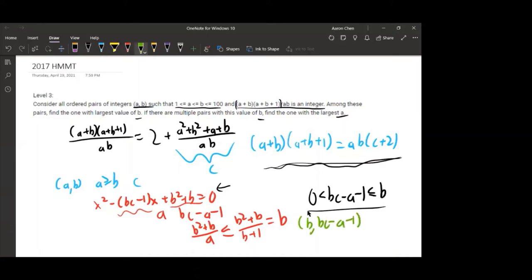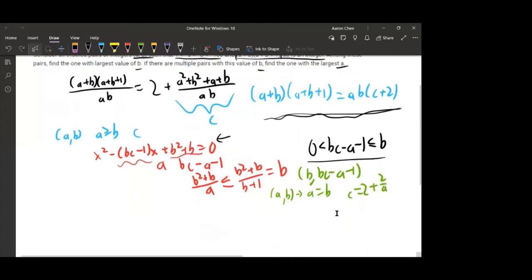What this means is that all solutions A and B will eventually reach a point where A equals B. At this point, plugging into our initial definition of C, we get that C equals 2 + 2/A, or 2 + 2/B — it doesn't matter since they're equal here. Since A and C are integers, that means A can only be 1 or 2.